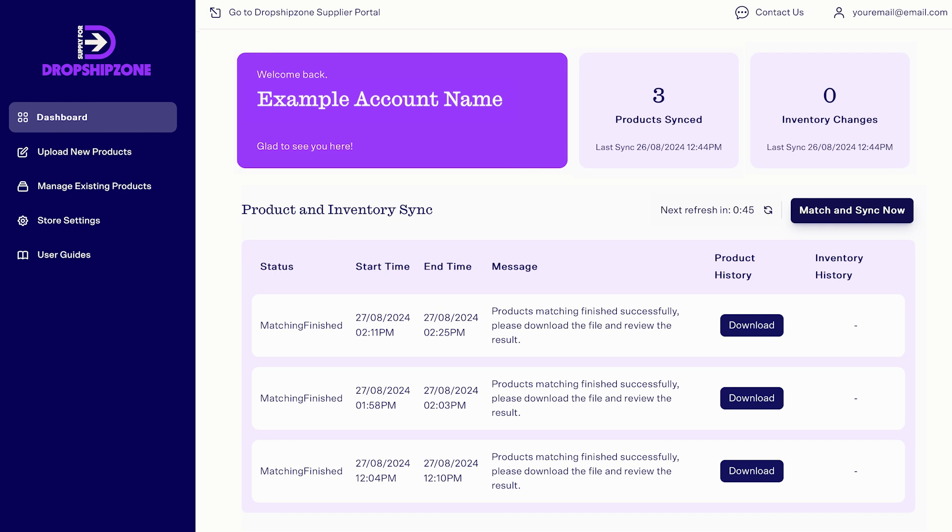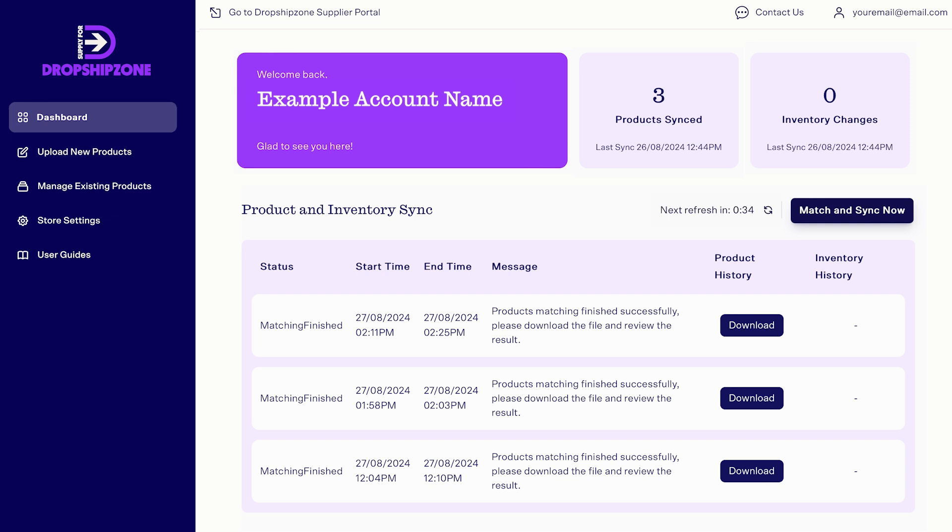Some of your updates will include download prompts for your product or inventory history. You'll also see a countdown to the next dashboard refresh, which automatically occurs every minute.